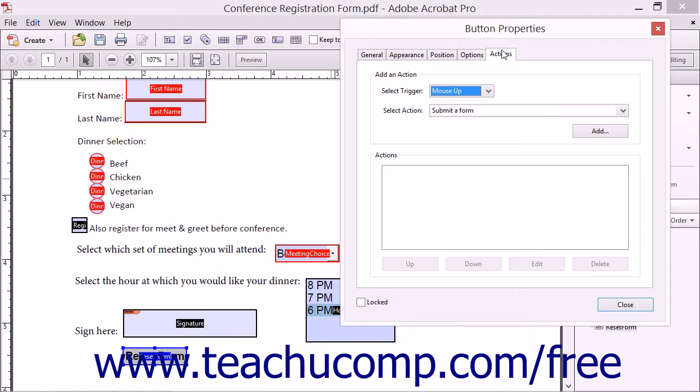You can add an action to any form object, although they are most often associated with button clicks in a form.